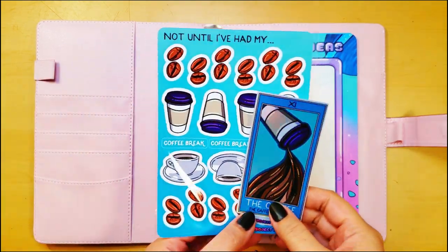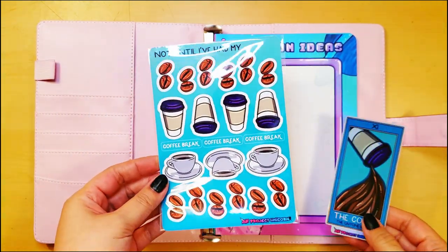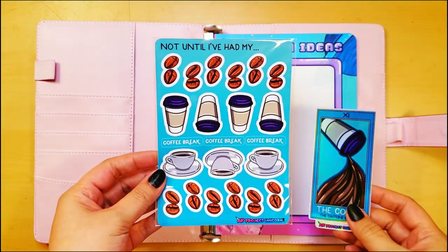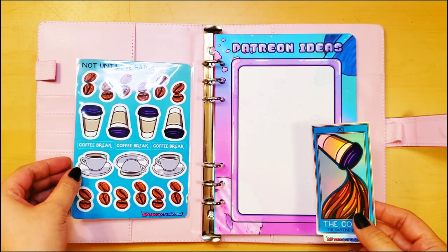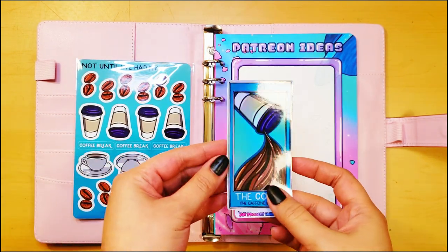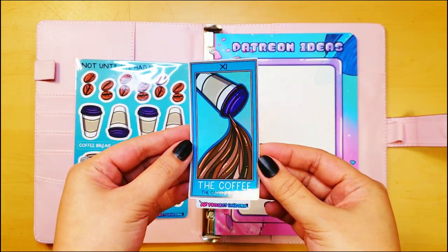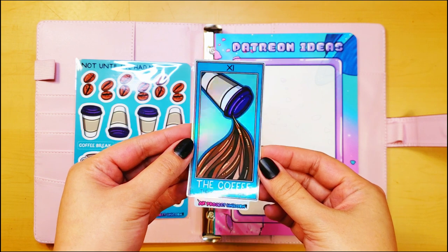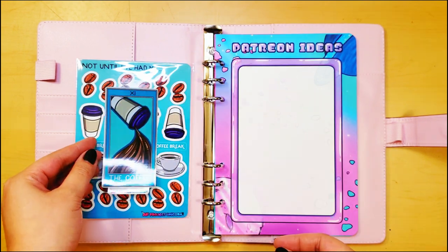You get new stickers every month and you help me decide on the theme. February's theme is coffee with a little bit of Aquarius mixed in there, thus the caffeine bearer. And I'll be putting up a poll soon to decide on what we're doing for March.